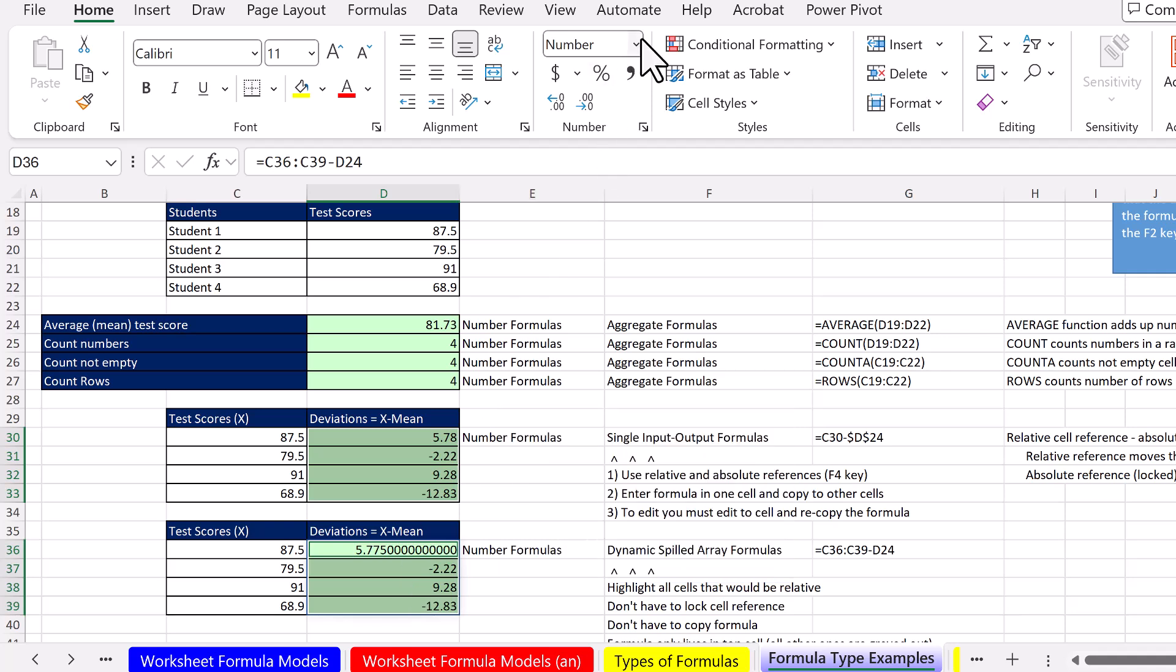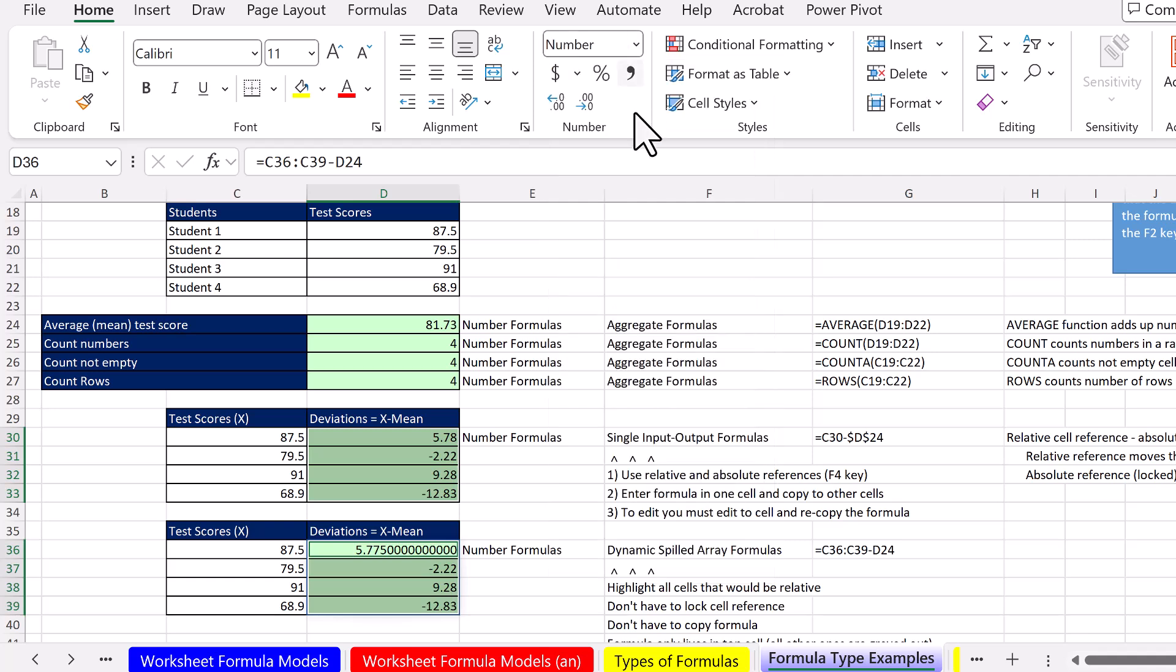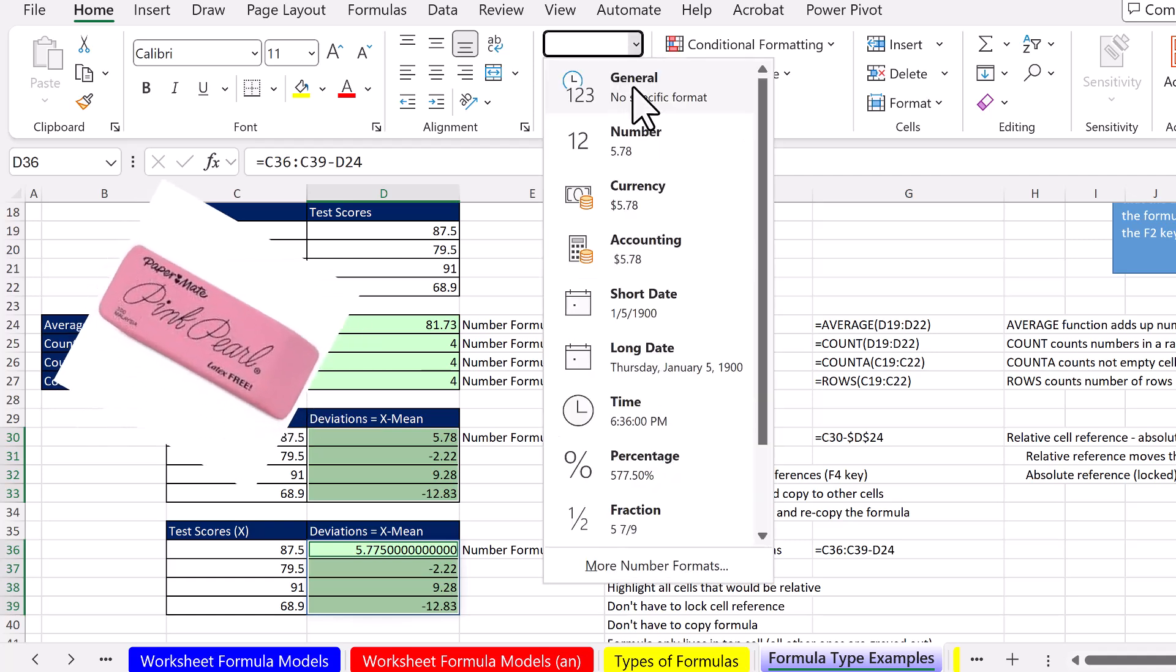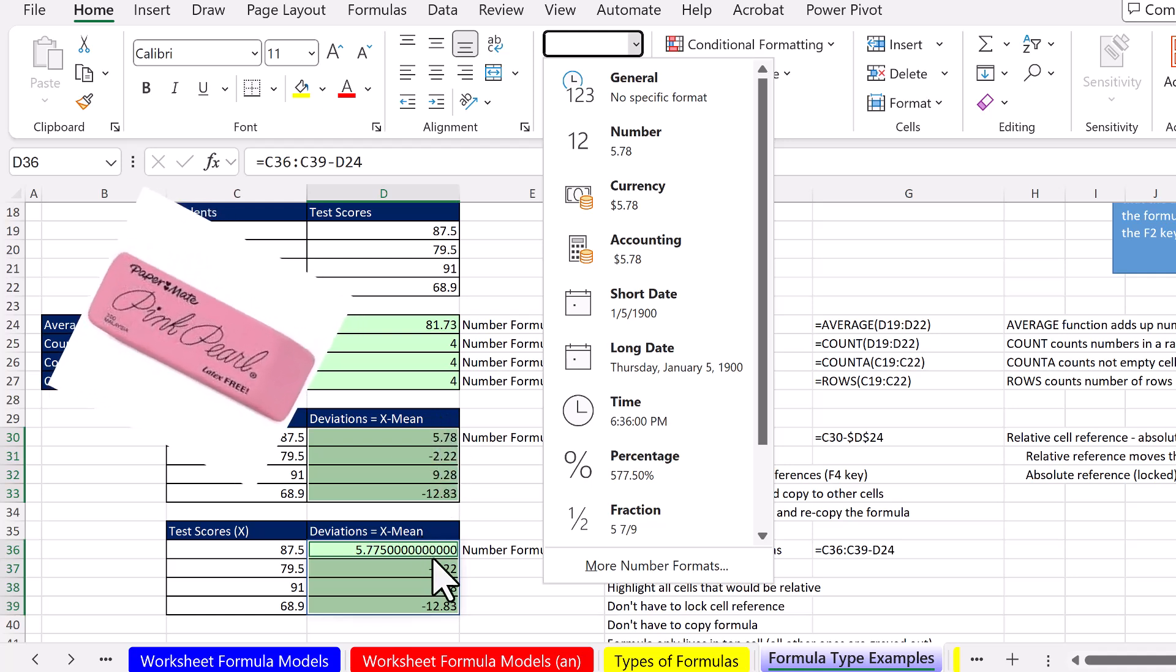And I'm going to come up, and from the dropdown in the number group right here, the eraser to wipe away all number formatting is General. As soon as I do that, it will wipe away the number formatting here with two decimals, the number formatting here with 13 decimals. So I'm going to click General.